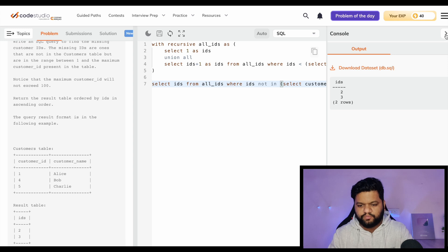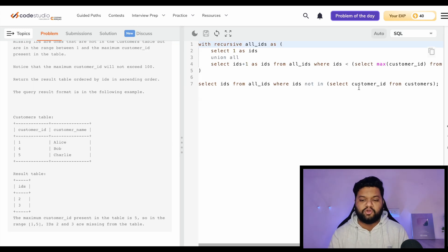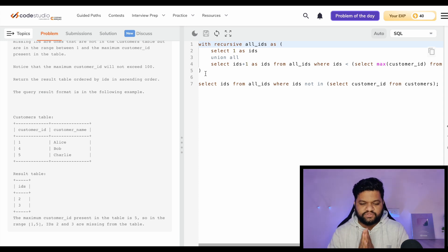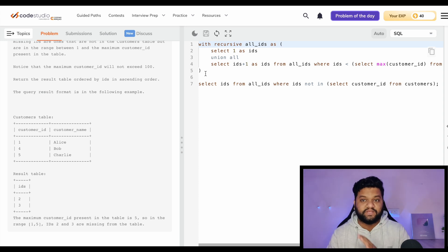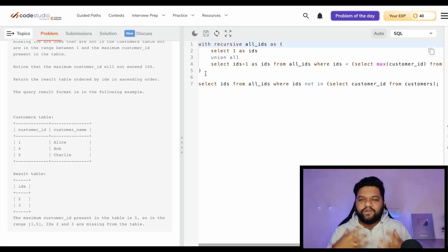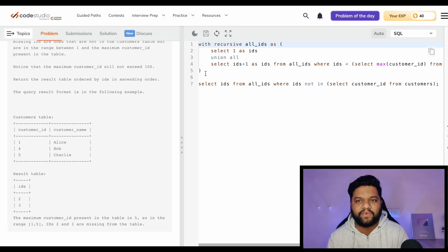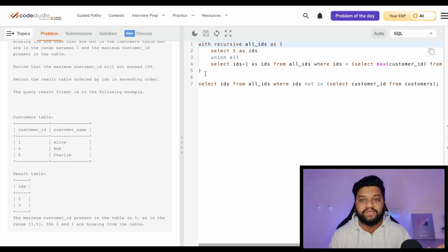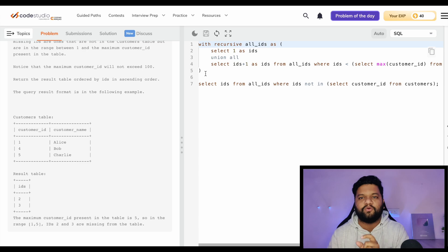I hope you got clarity on the Common Table Expression and especially the Recursive Common Table Expression - that was a very new and interesting concept for everyone to learn. The first Tree Node question also showed us that even if a problem looks very complex, it can be solved with very easy concepts if you're good at your basics.